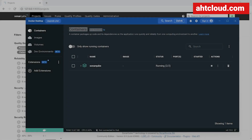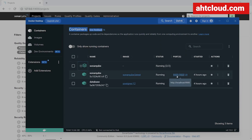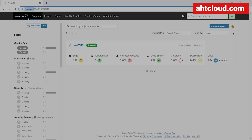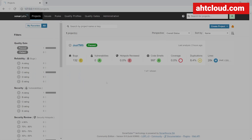Alright guys, so here's the demo. Right now I have my Docker container running for SonarCube and I am exposing this to port 9000. We also have a database for the SonarCube container. Let's go to our browser. At localhost port 9000, this is the SonarCube user interface.